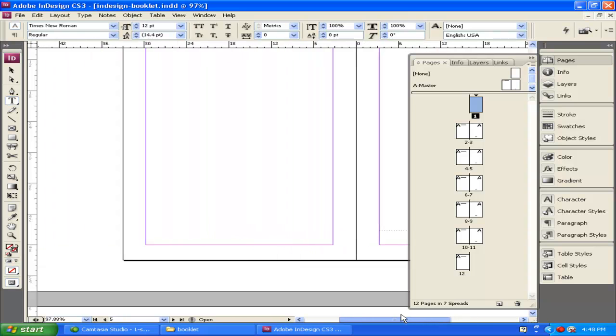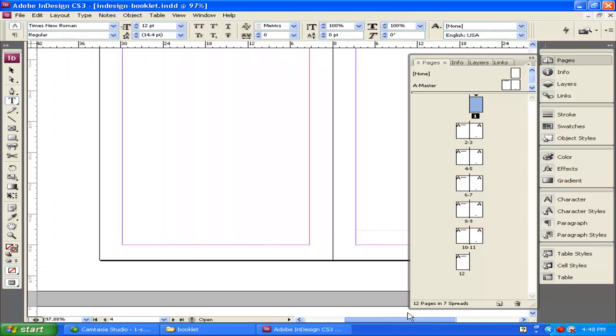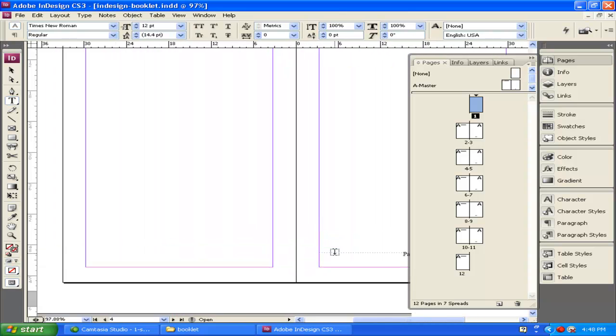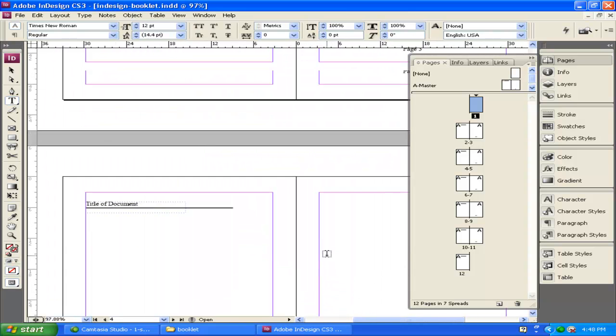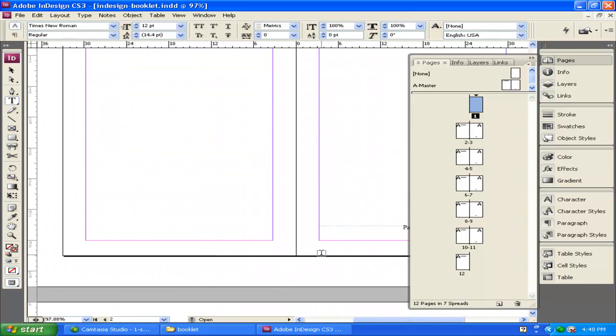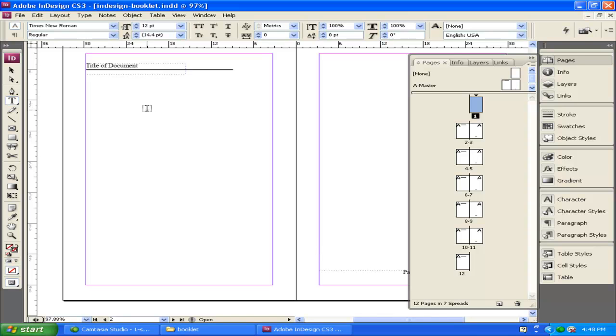So now we've started the layout of how our document is going to look with the page numbers and the document. This is going to apply to all of the pages inside this document that are under A master.